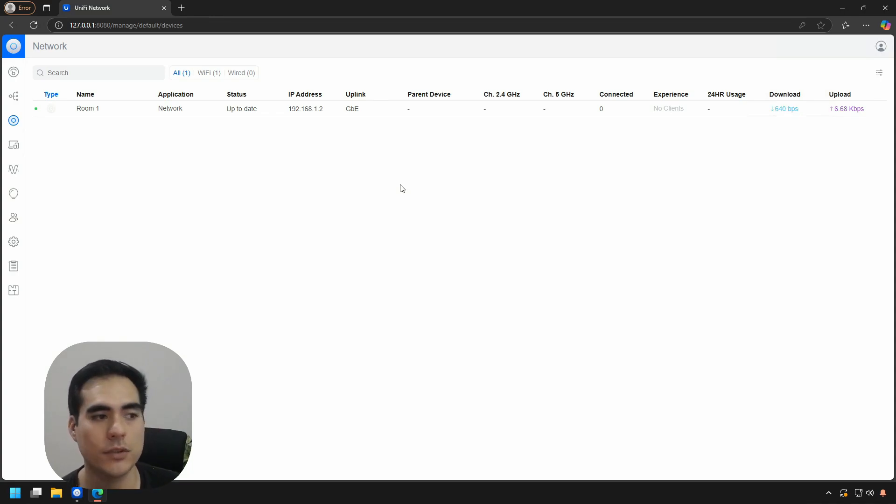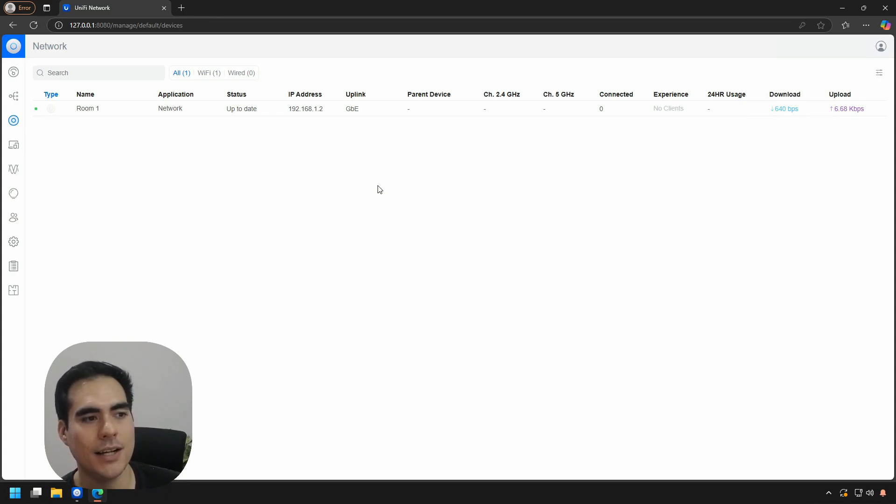That's it for today. We adopted an access point to our UniFi controller. Thank you for watching. This was Fernando for UniHosted. If you liked the video, don't forget to hit the like button, subscribe to the UniHosted YouTube channel, and turn on the notifications for upcoming videos. If you have any questions or anything to share with us, just drop a comment below. Thank you again, and I'll see you in the next video.